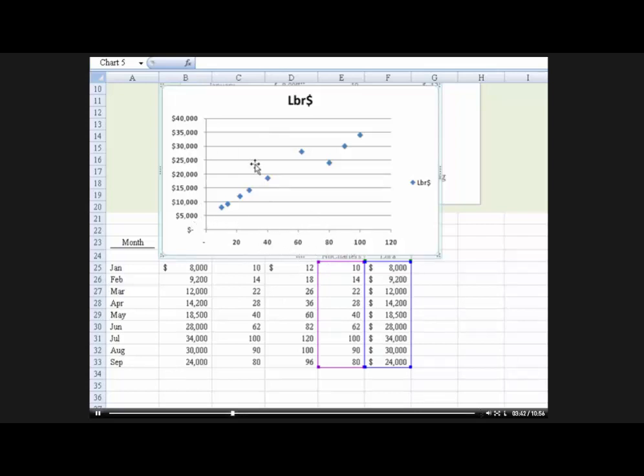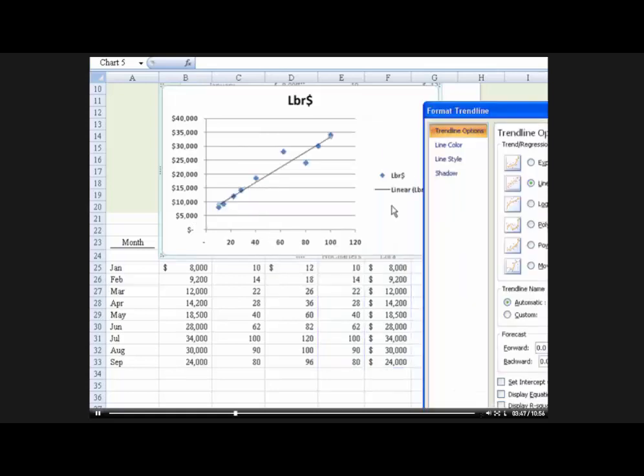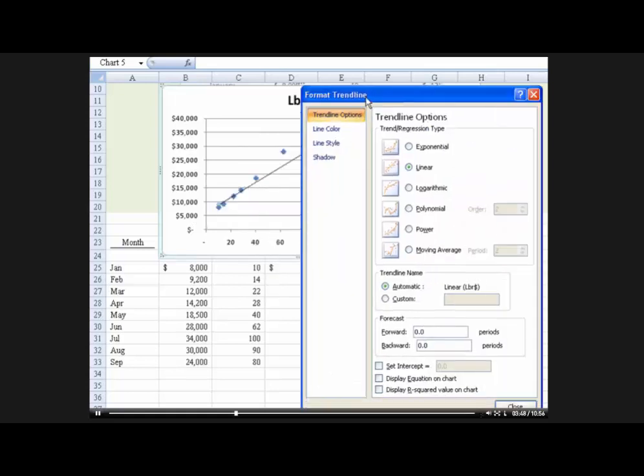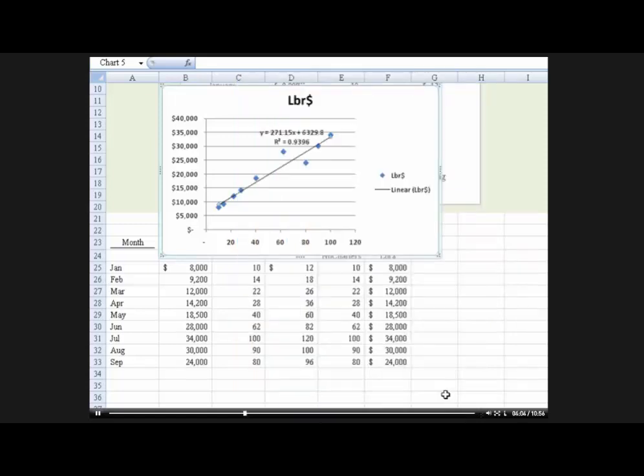I'm going to right click and hit add a trendline. And you'll get this little pop-up. And then I'm going to say display the equation on the chart. Now really that's all we need. But I also like to know the r squared value which gives us some measure of how well our data fit the line. And I'm going to hit close.